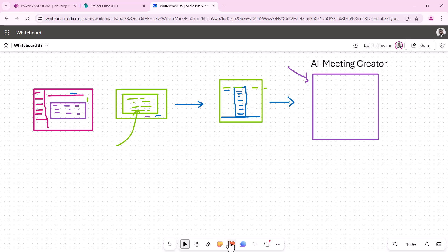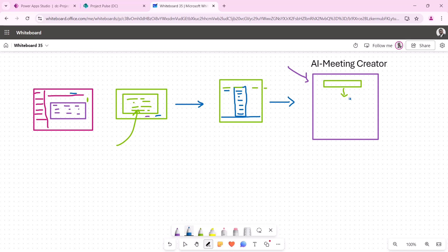In this Power Automate, the first thing it's going to do is trigger when a list item is created — that's the trigger. So when they upload that transcript, it creates a new item, drops in the transcript, saves it, and then it triggers this flow. From there it's like: the first thing we need to do is, since we're creating this meeting based off this transcript, we need to grab the prompt for this.